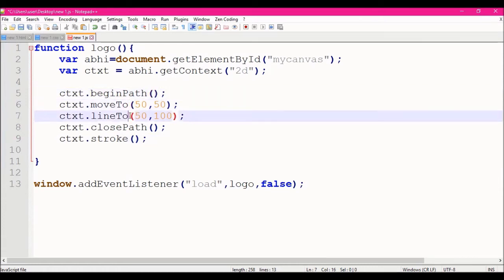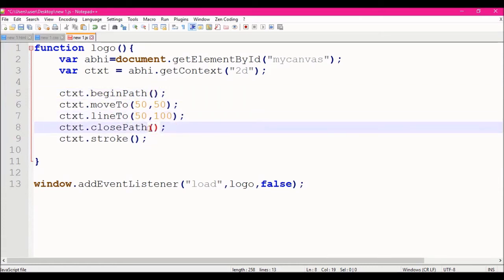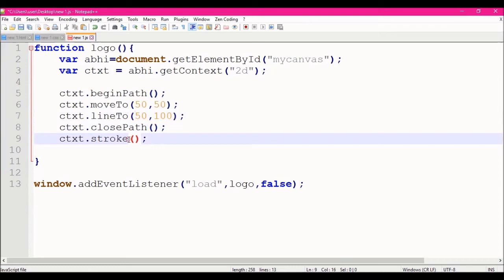Begin path, move to method, line to method, close path method, and stroke method — so we will draw using these five methods.